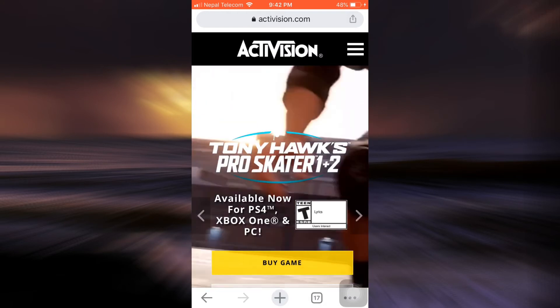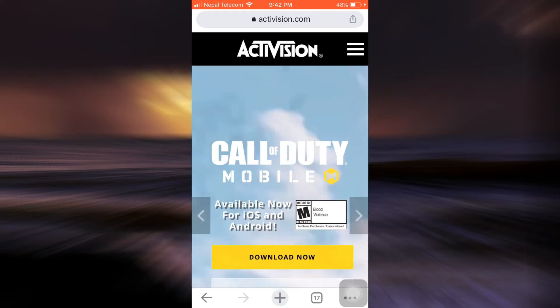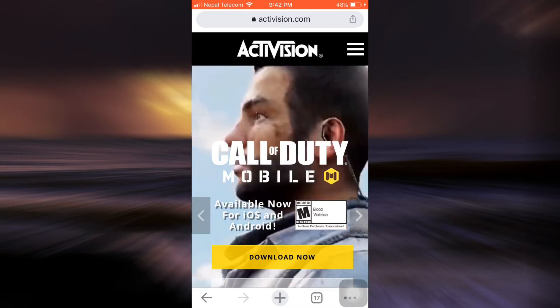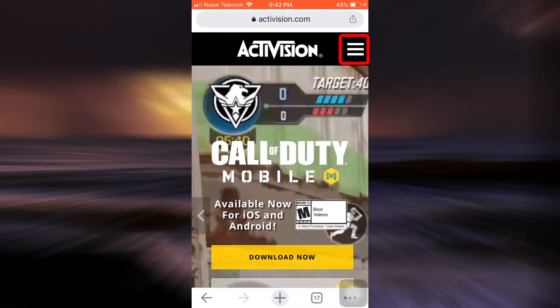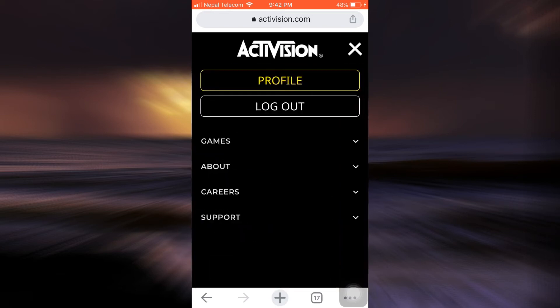If you're already logged in, you can see that on the upper right-hand side there are three horizontal lines. So tap on the three horizontal lines and as you do so, you will see an option that says profile. So tap on profile.